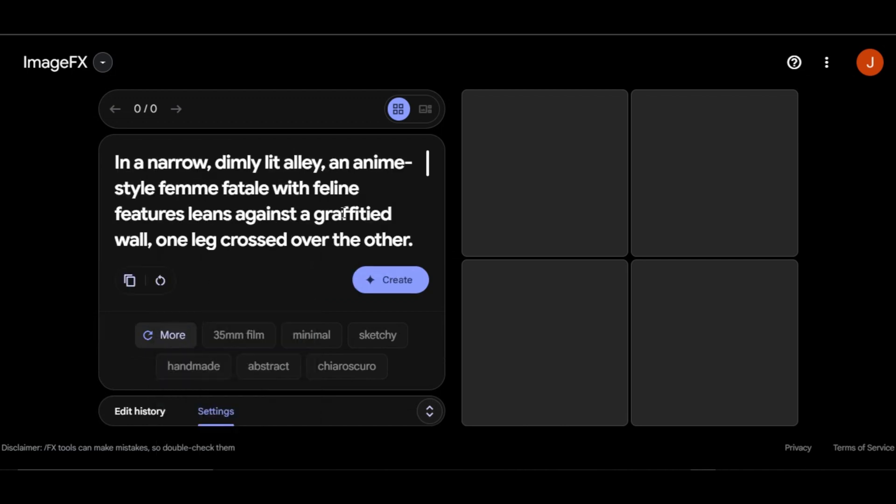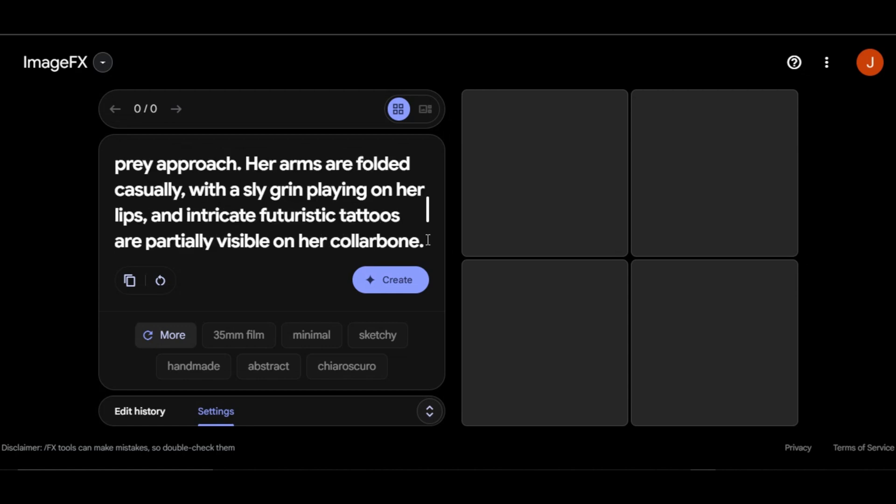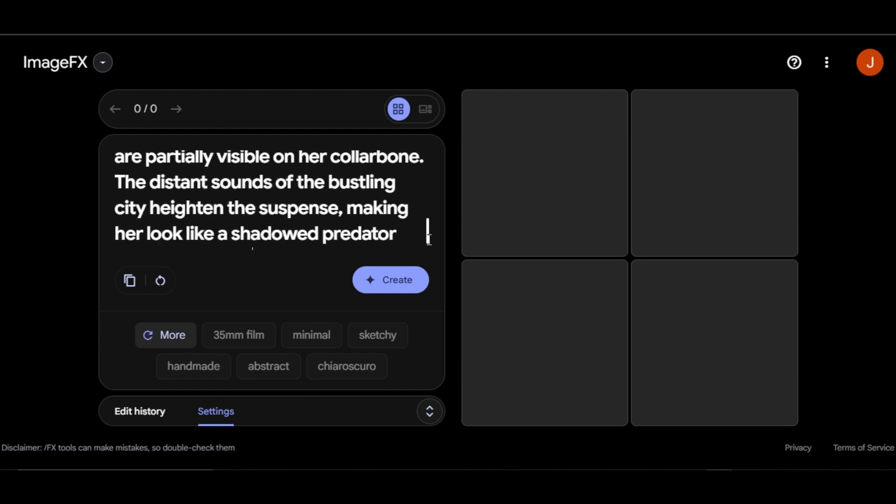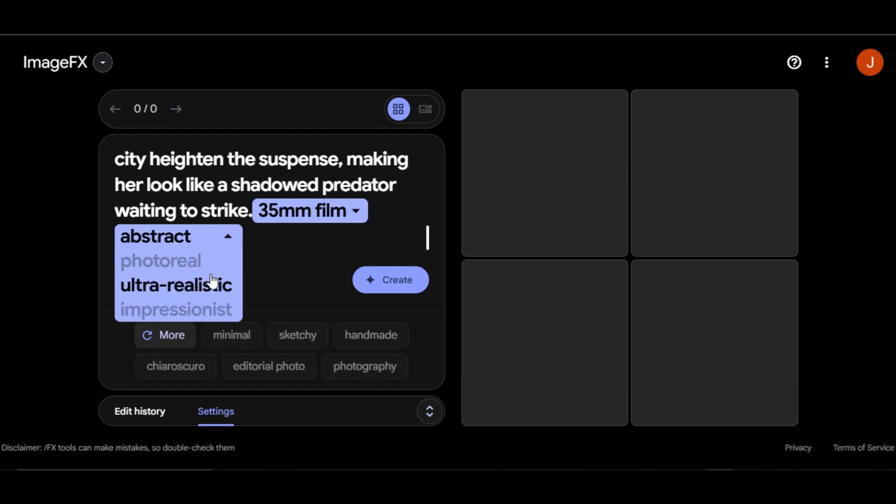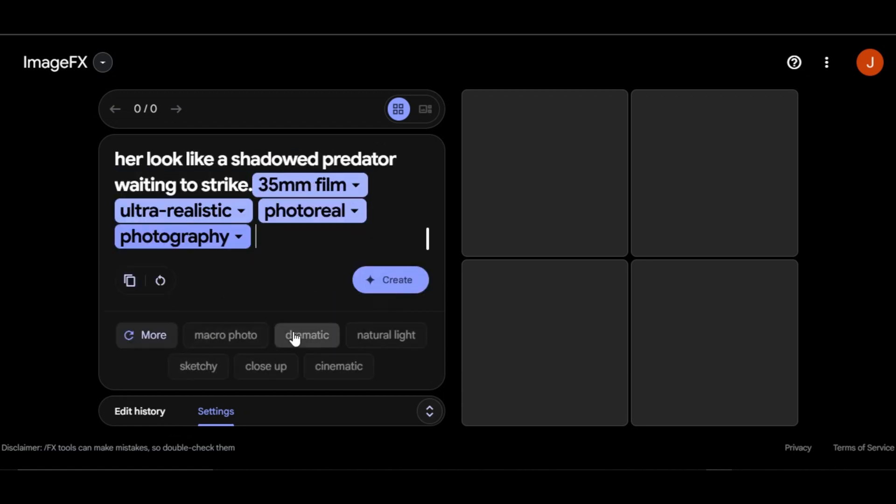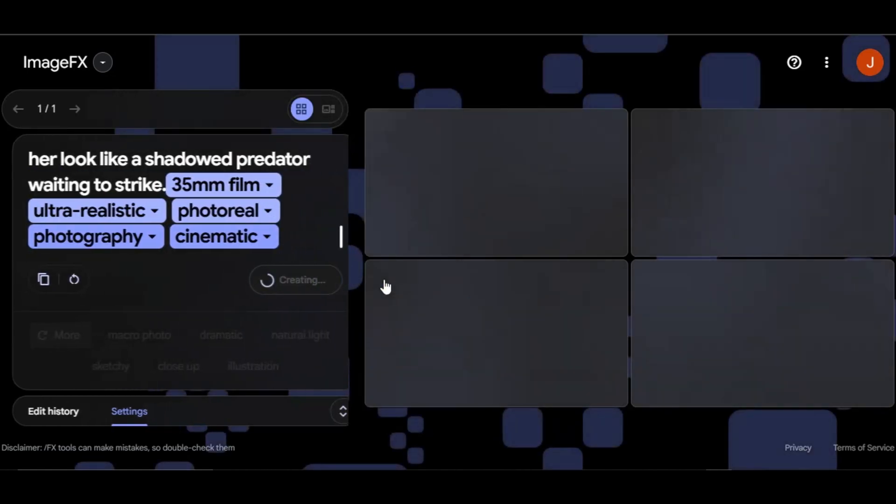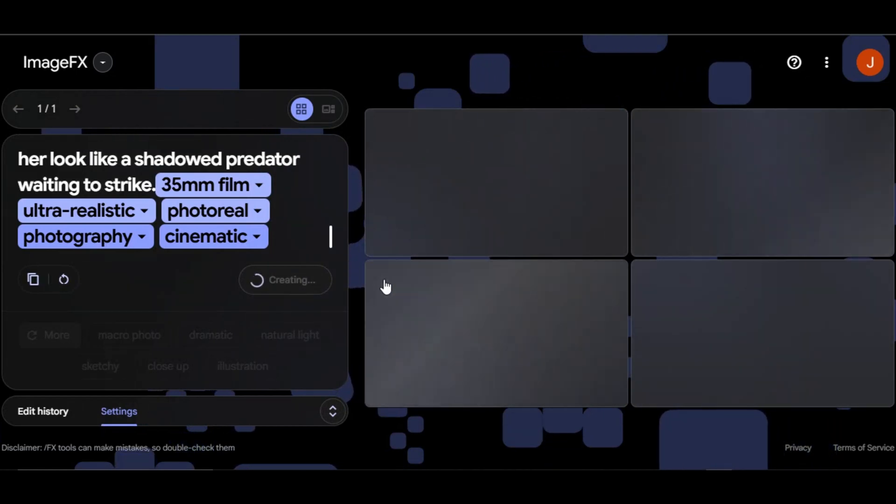So I paste the prompt in the prompt box. In a narrow dimly lit alley, an anime style femme fatale with feline features leans against a graffitied wall, one leg crossed over the other. Her black bodysuit accentuates her slender curves as she looks up, eyes glowing ominously, watching her prey approach. Her arms are folded casually, with a sly grin playing on her lips, and intricate futuristic tattoos are partially visible on her collarbone. The distant sounds of the bustling city heighten the suspense, making her look like a shadowed predator waiting to strike. I select some elements, like 35mm film, ultra realistic, photoreal, photography, and cinematic. Then I click on generate. Give the tool a few seconds to generate the result.